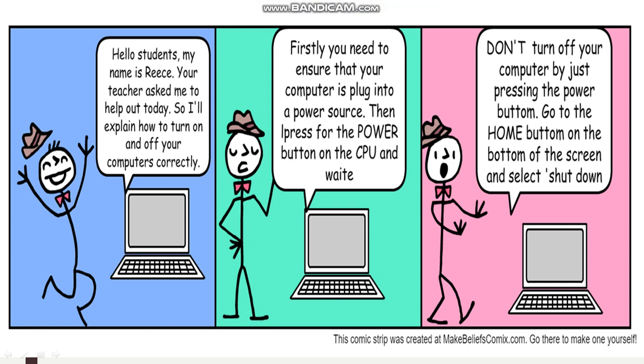Hello students, my name is Reese. Your teacher asked me to help you out today, so I will explain how to turn on and off your computer correctly.